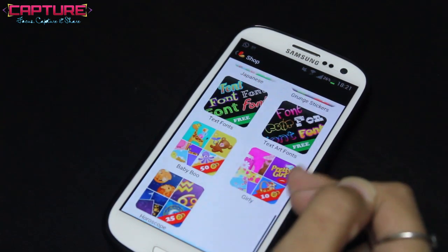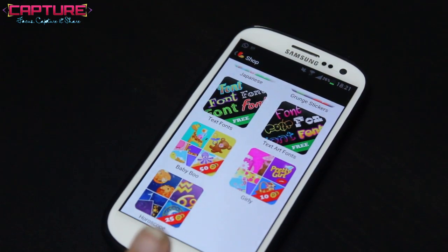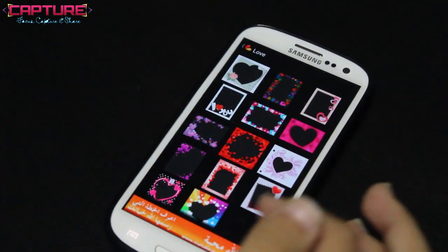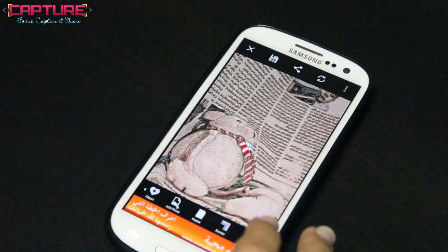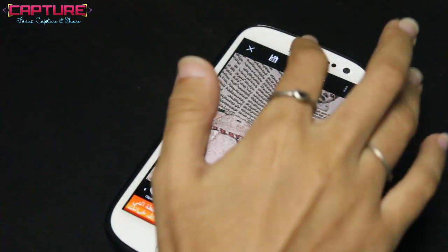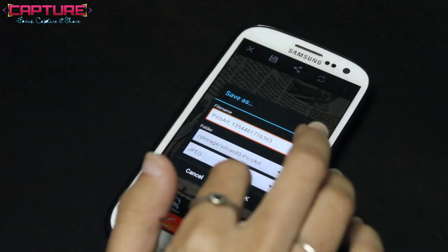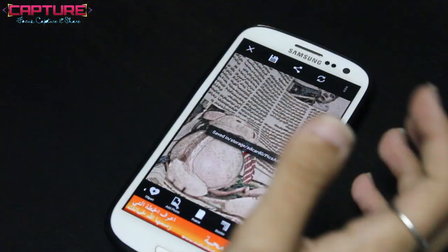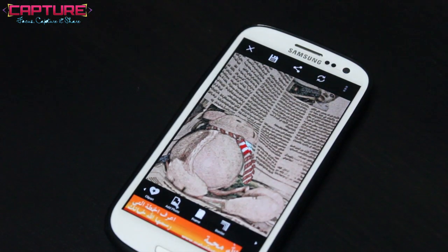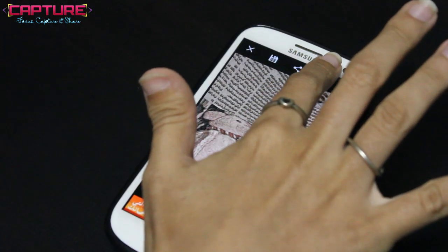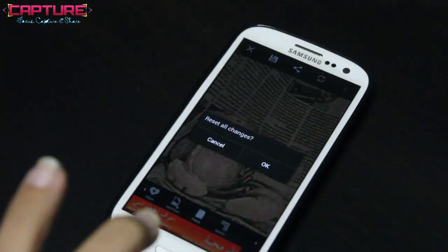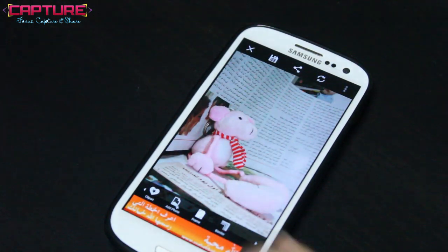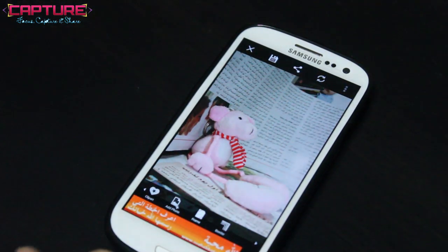There are some free things in the shop such as borders and stickers. You can download them to have a variety of options. Let's go back now — we will save the picture, and I will show you that you can go to the original picture again, reset all changes, click yes, and it goes back to the original picture.